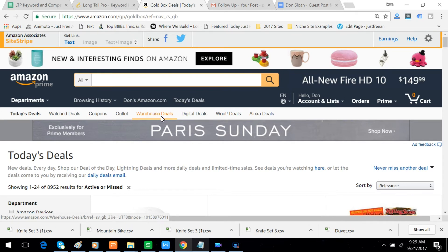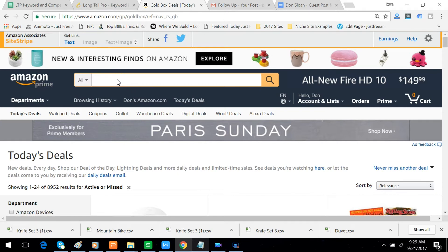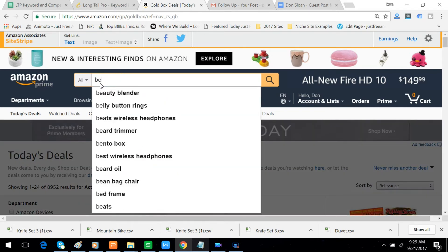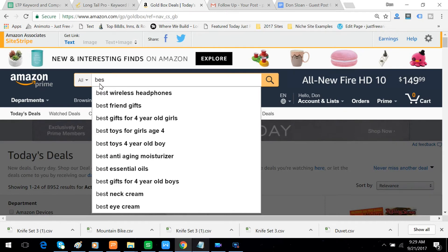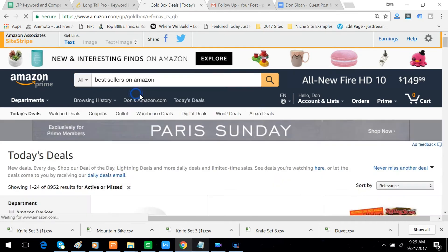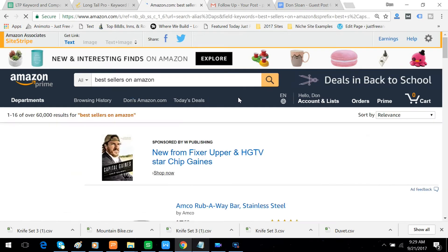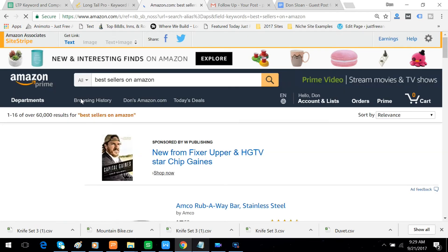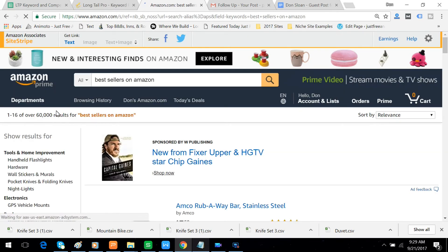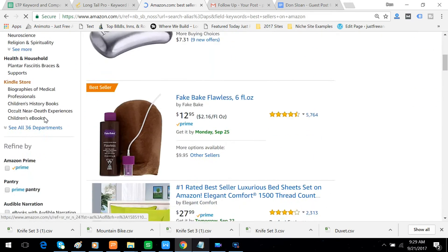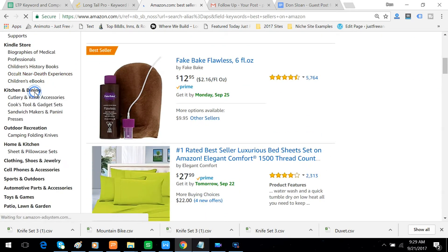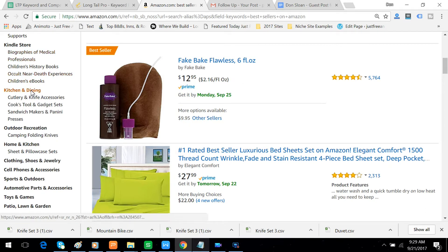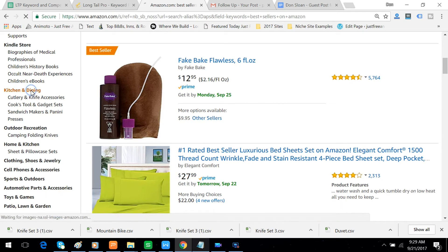Anyway, let me show you what I do. I type in Best Sellers on Amazon and click Search. And then I come over here to the left-hand column. See all 36 departments. And I have usually had pretty good luck in kitchen and dining.